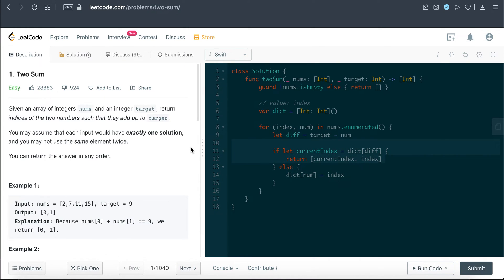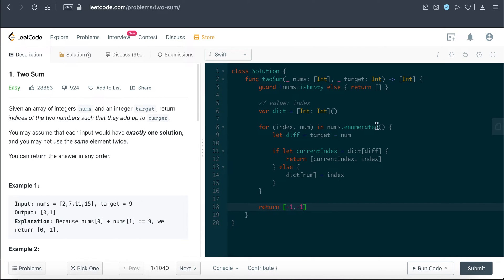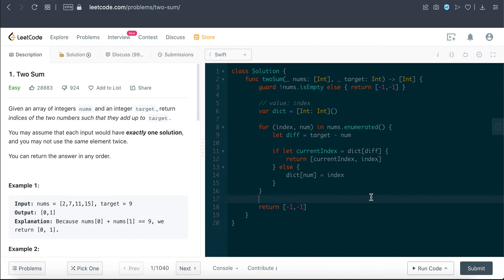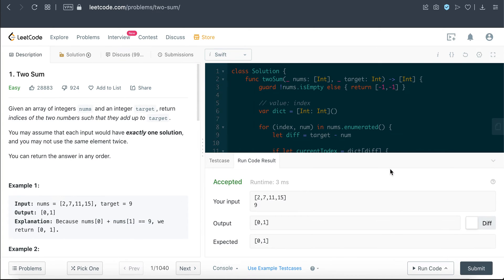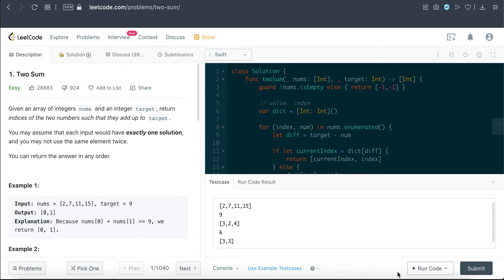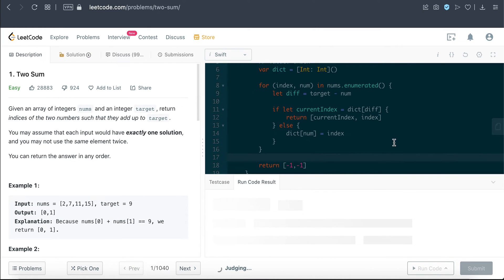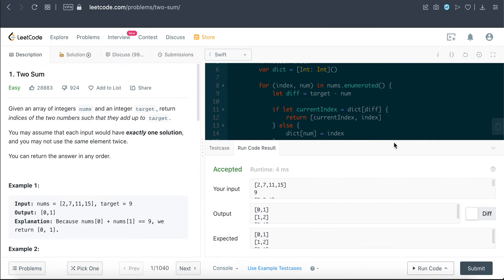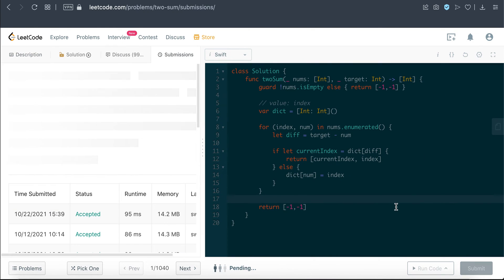So in that event we'll just return here. If we do not find any solution, I'll just return negative one, negative one, just to signify that we did not find it. Let me just try and run this and hopefully first attempt it's gonna be right. There we go. Let's try with more test cases. Looks good, we passed all the test cases. Let's try and submit this and hopefully we got it right. There we go, that is the solution for this question.